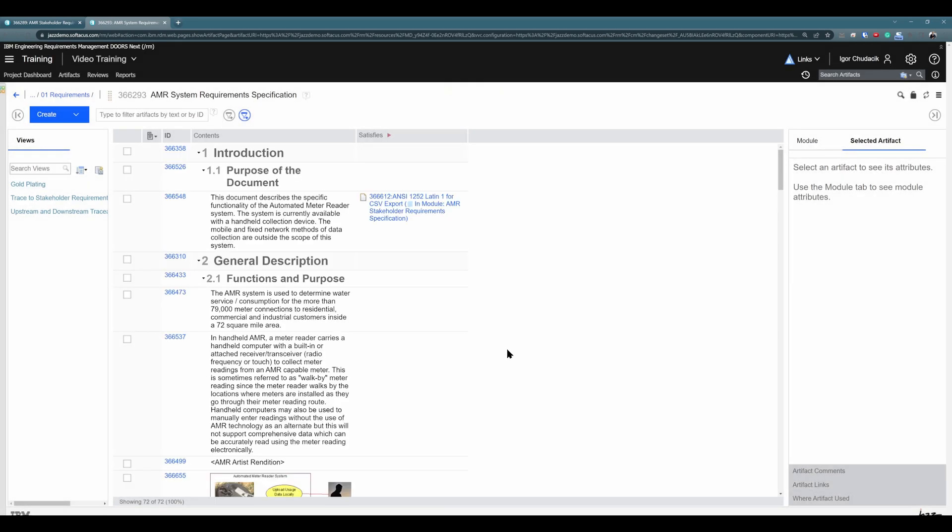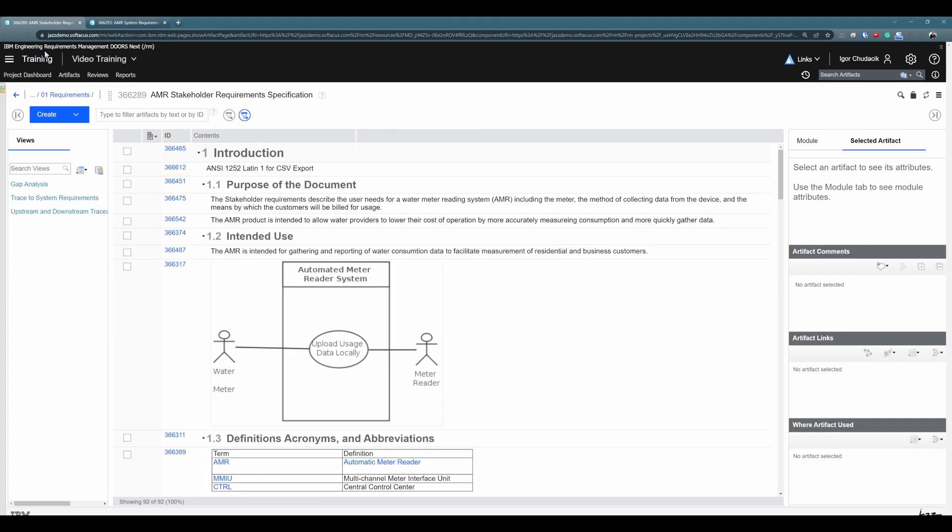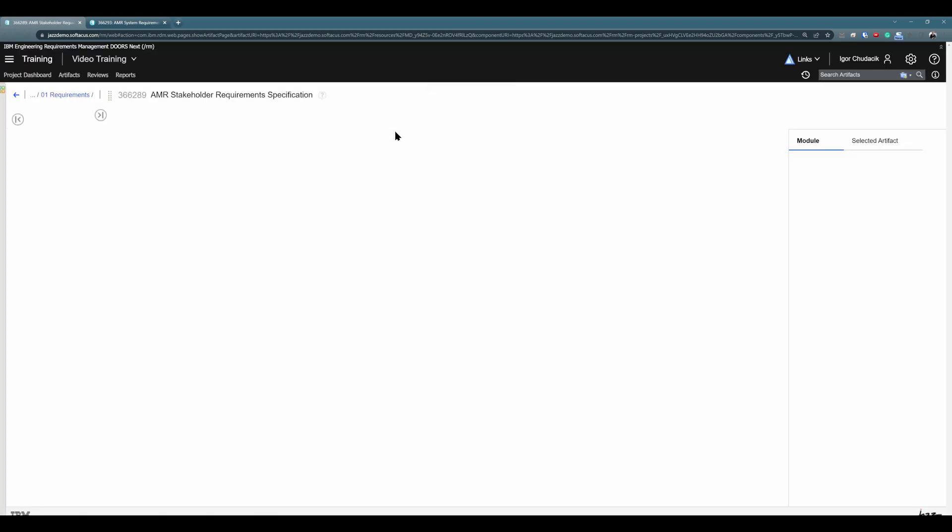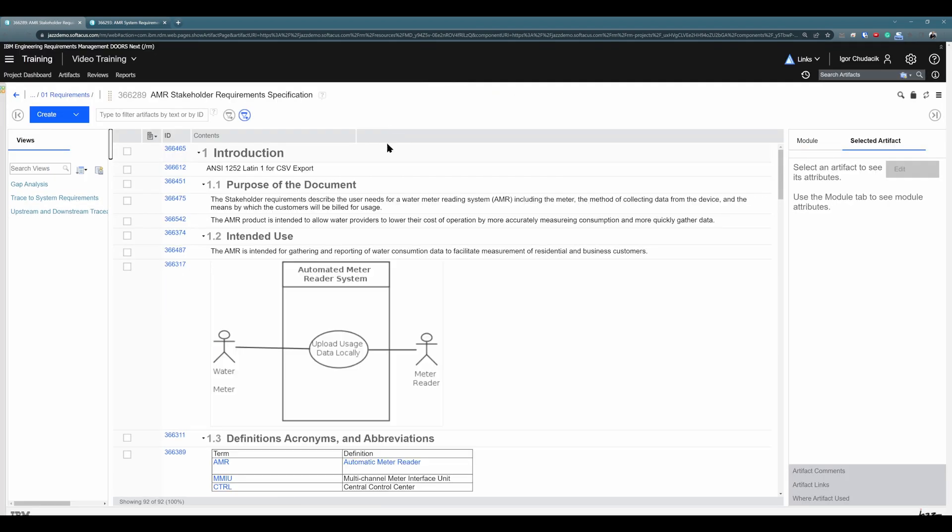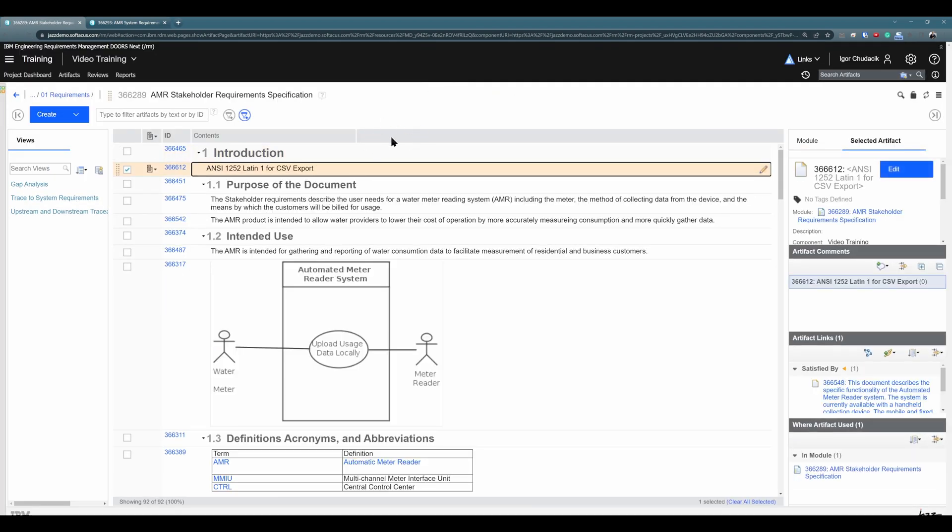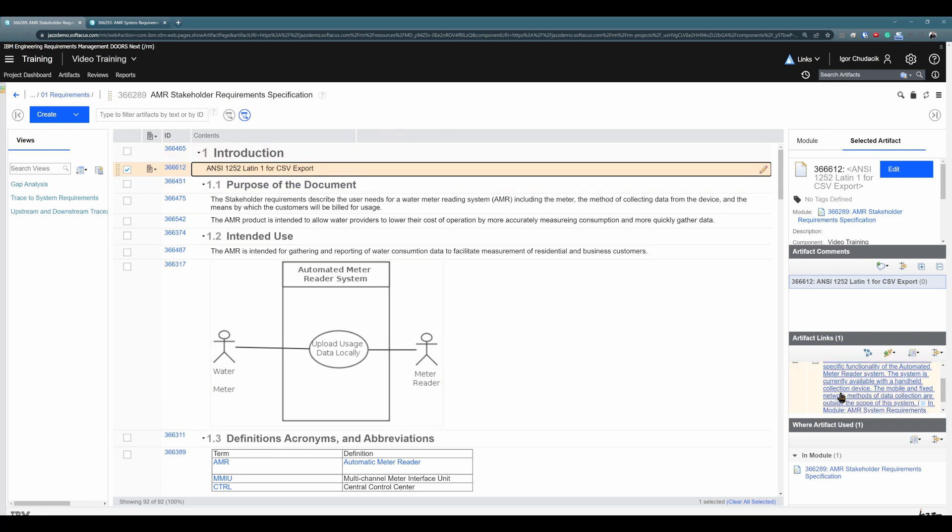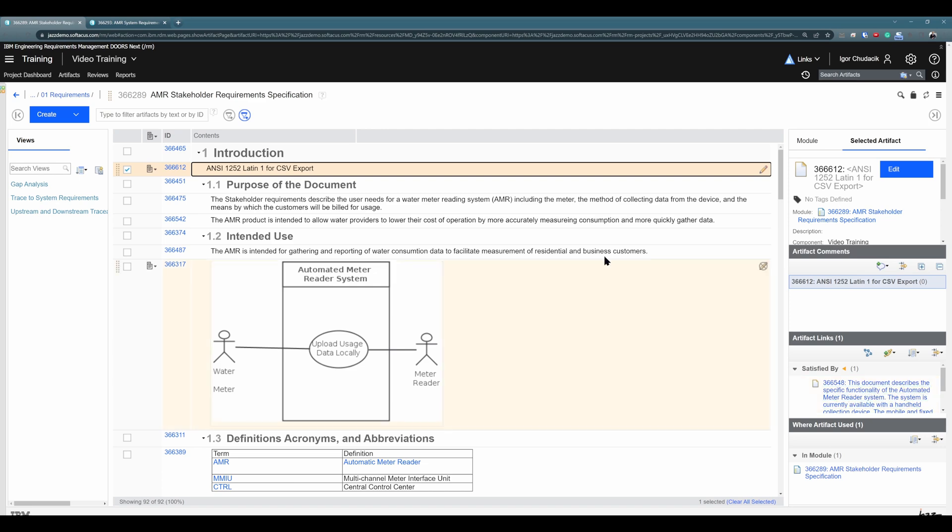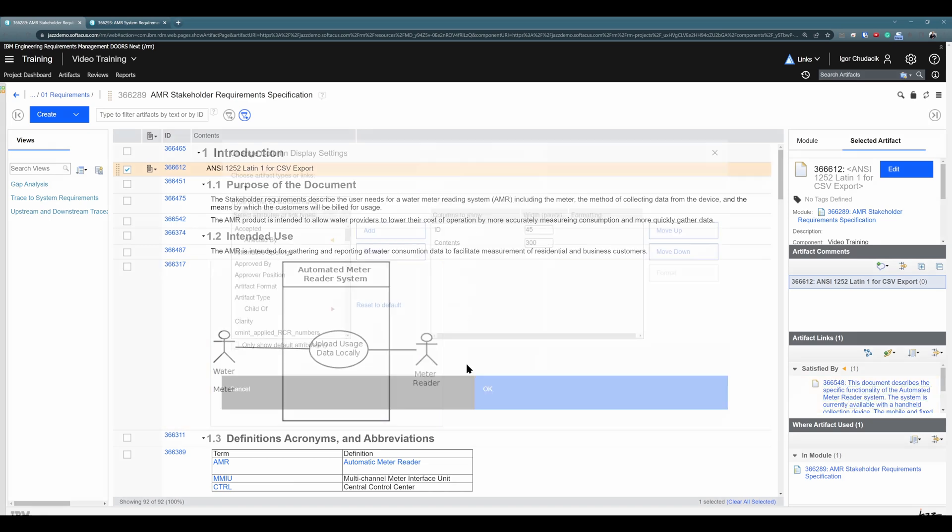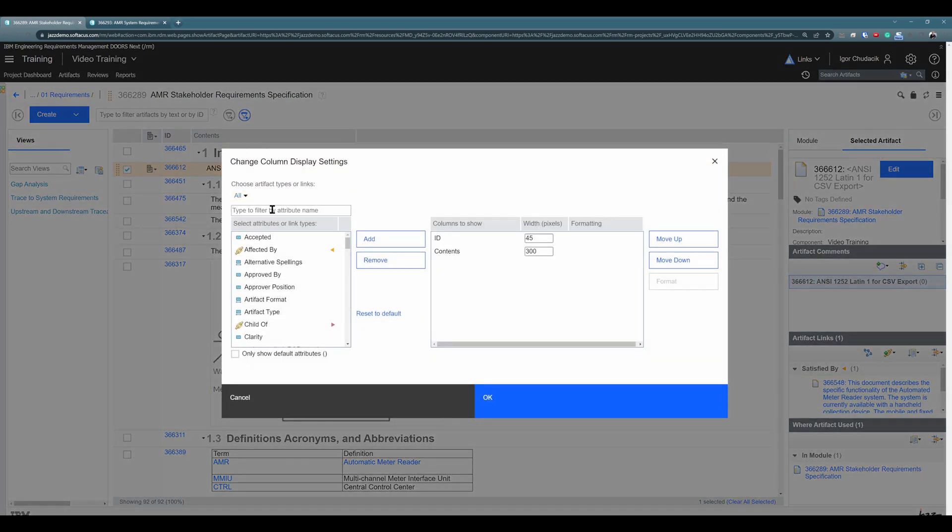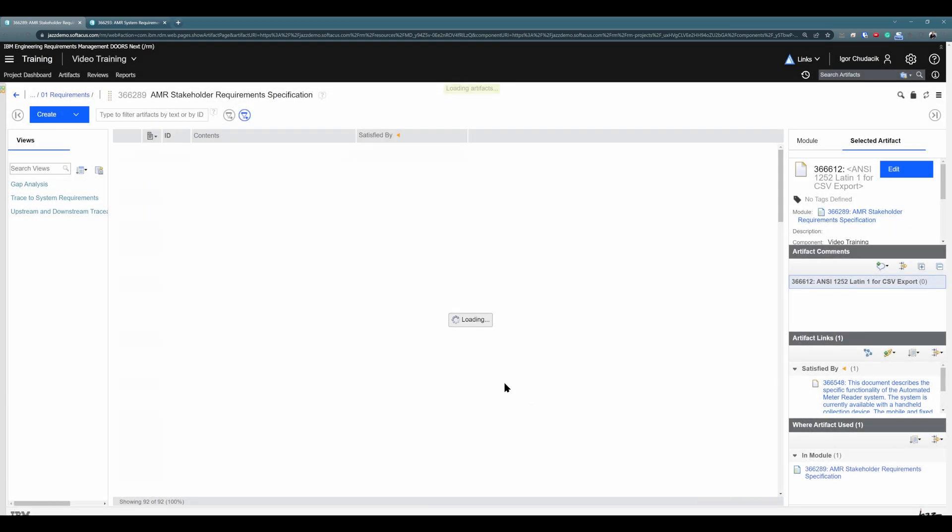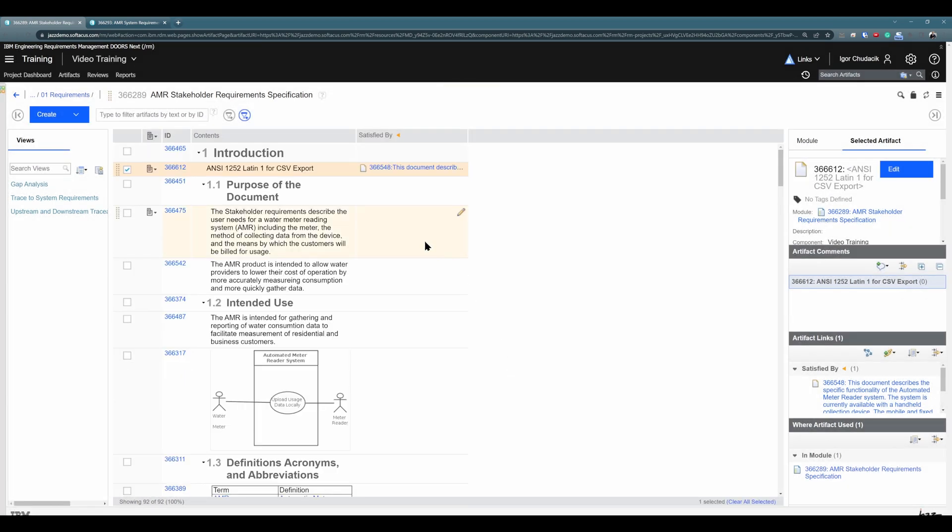Excellent. So, I see that this artifact in System Requirements Specification satisfies this requirement in Stakeholder Requirements Specification. You see right now, I don't have any column associated in the second module, but I can see this link here in Artifacts Links. Maybe it would be great if I will add this column here right away. So, Satisfied by.